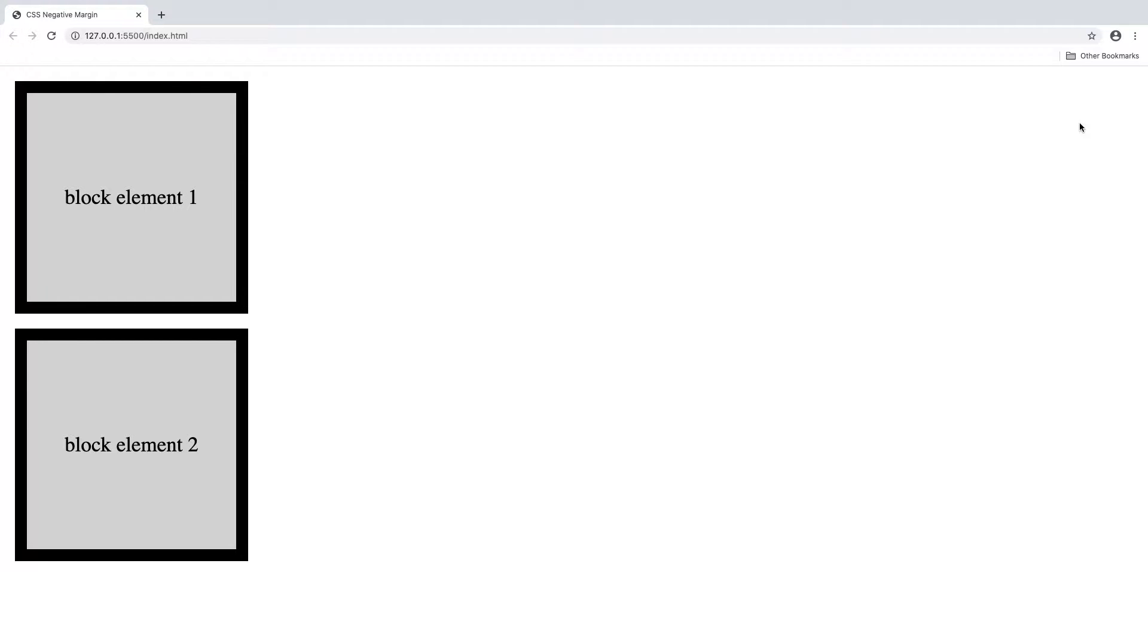Negative margins allow us to move elements in the opposite direction that would usually occur when using positive margins. In this lesson we will go over this example demonstrating negative margins using HTML and CSS. So let's go.